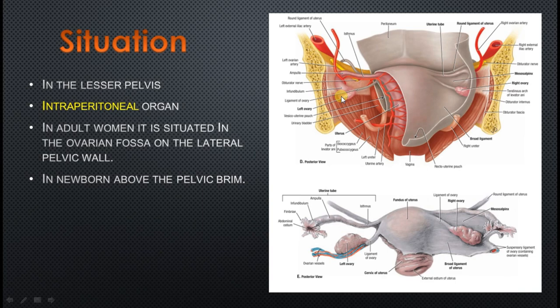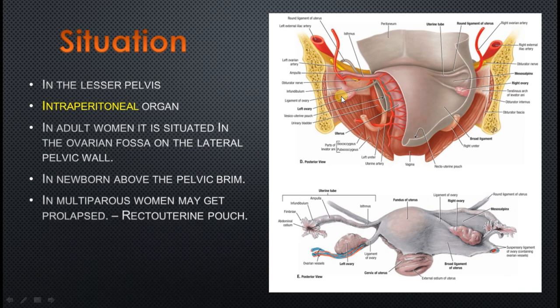In multiparous women, due to repeated pregnancies, the ovary might get prolapsed into the recto-uterine pouch. Most commonly a prolapsed ovary is seen in the recto-uterine pouch, which is present between the posterior surface of the uterus and the rectum.